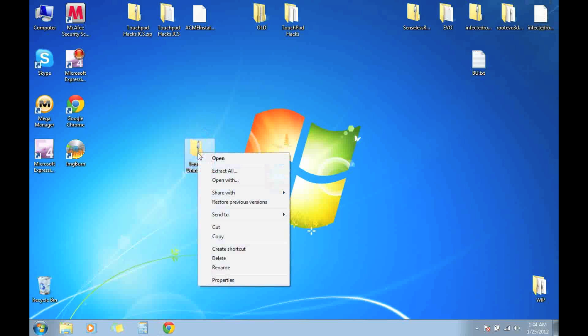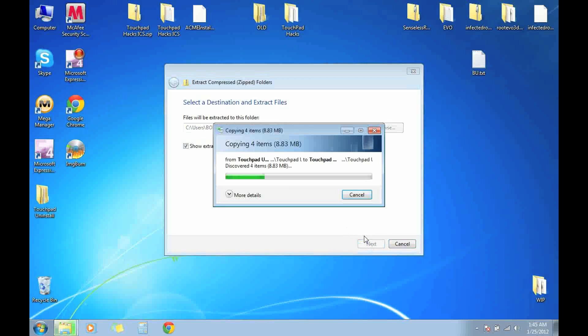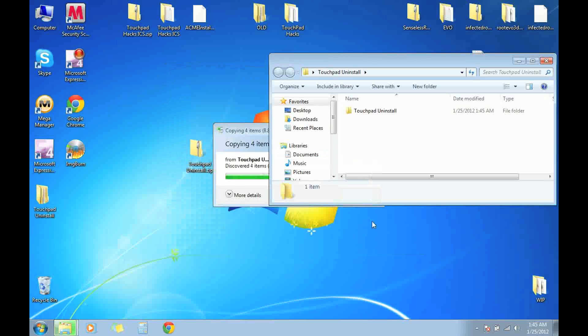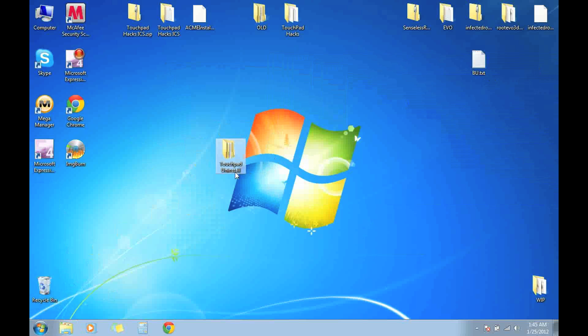what you want to do is right click on the folder, extract all and click extract. There's the folder. You can just get rid of the old zip folder and it's going to be named TouchPad Uninstall.